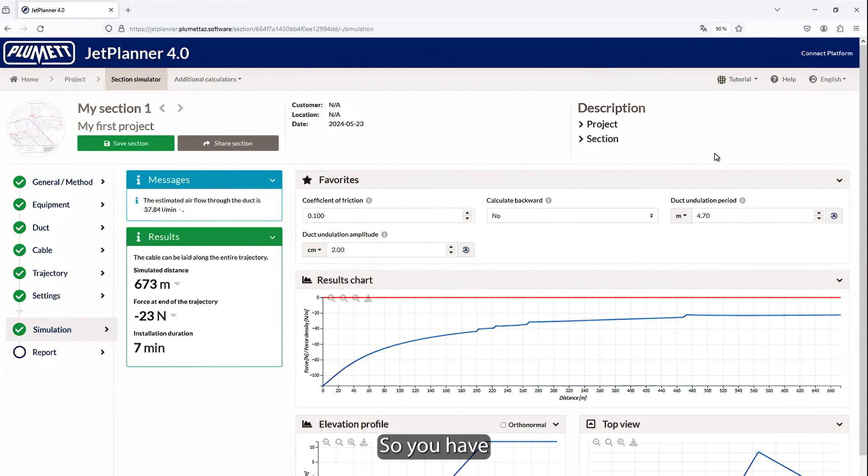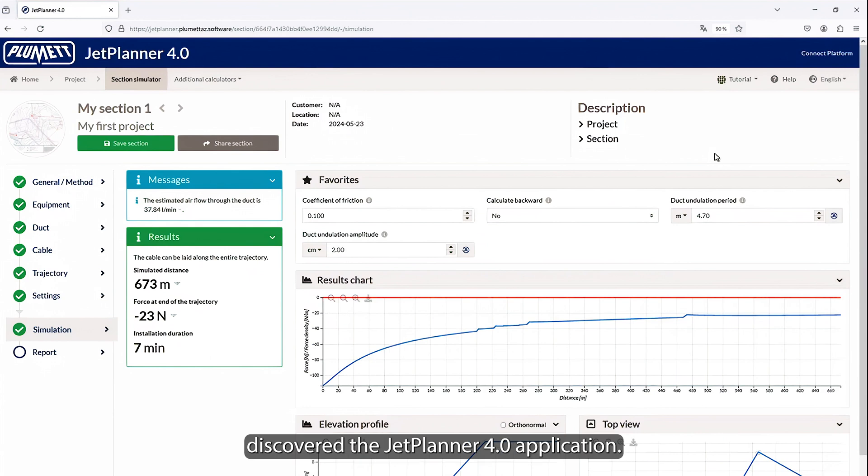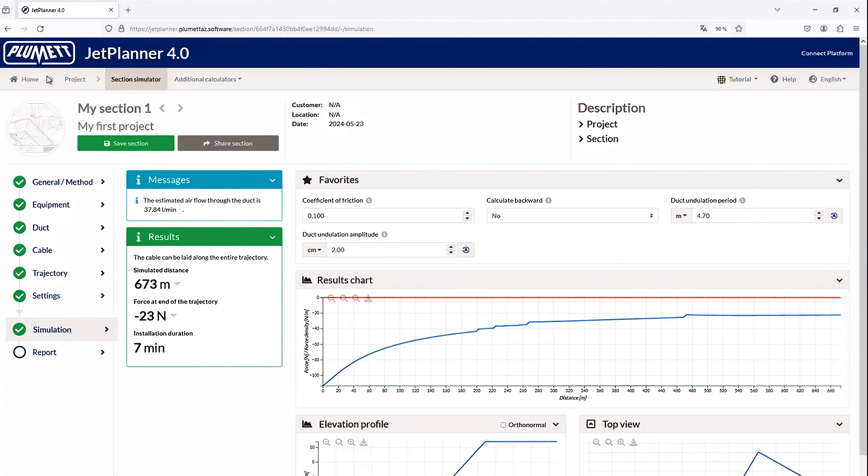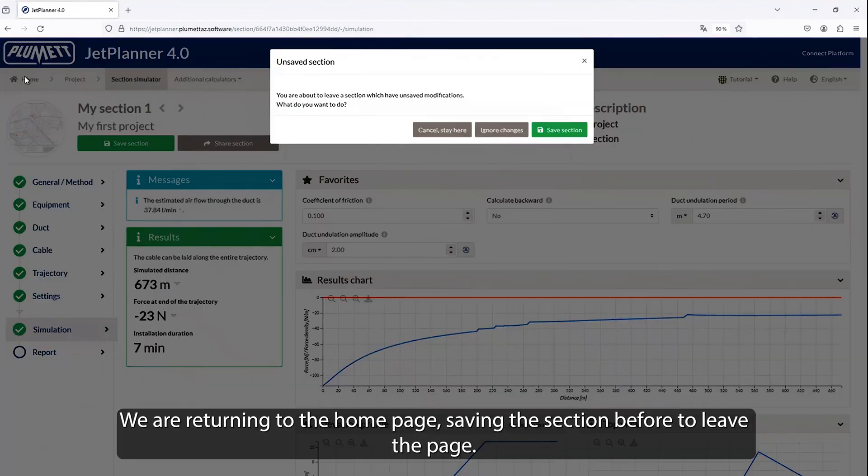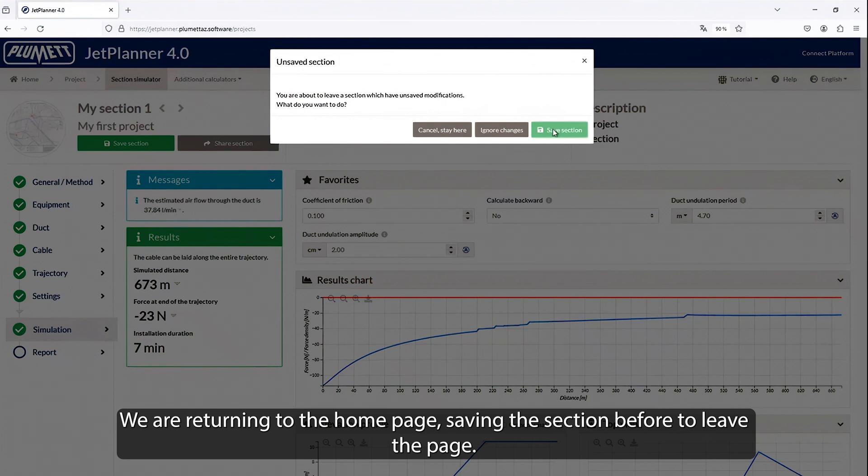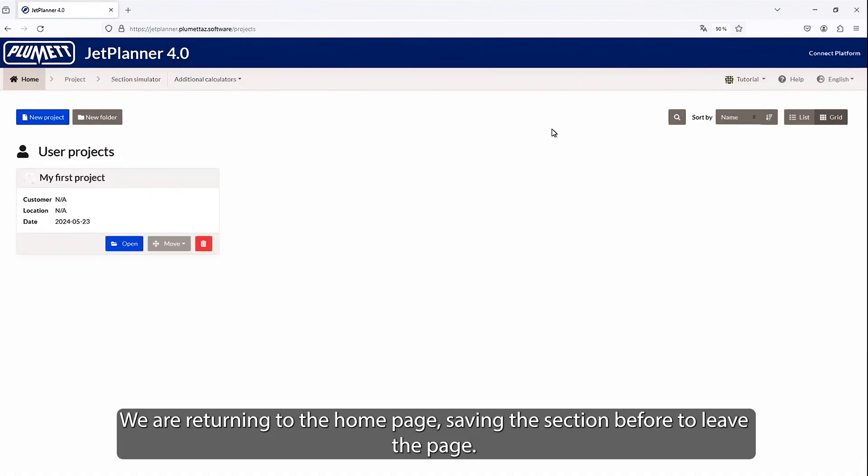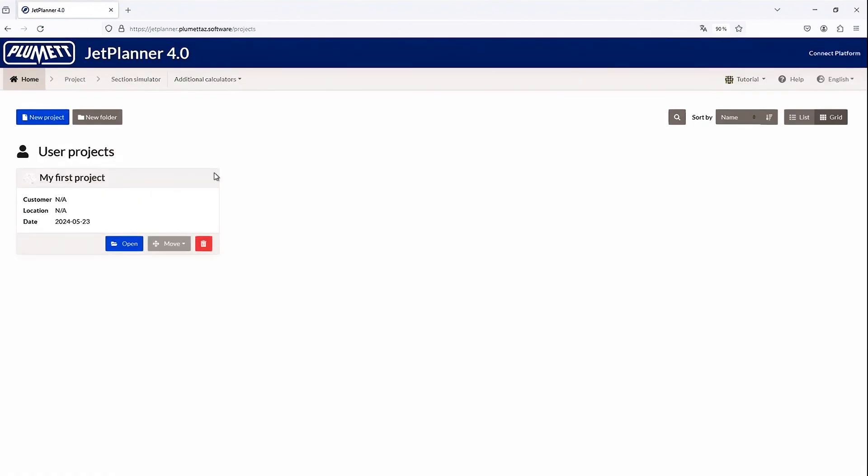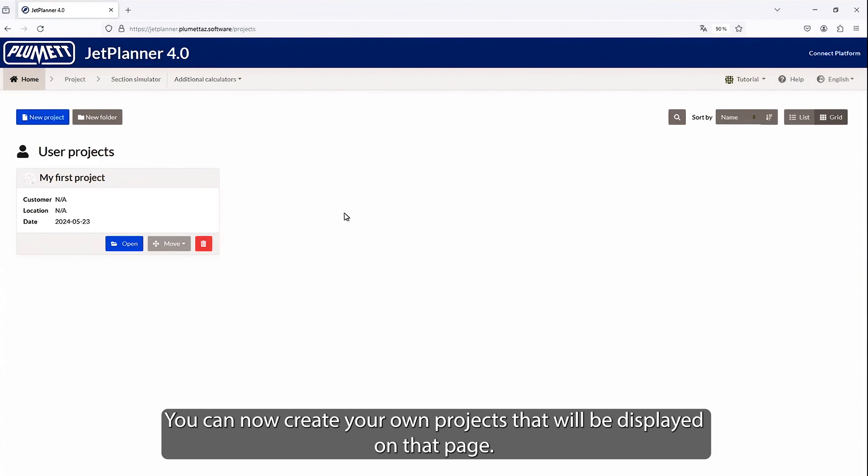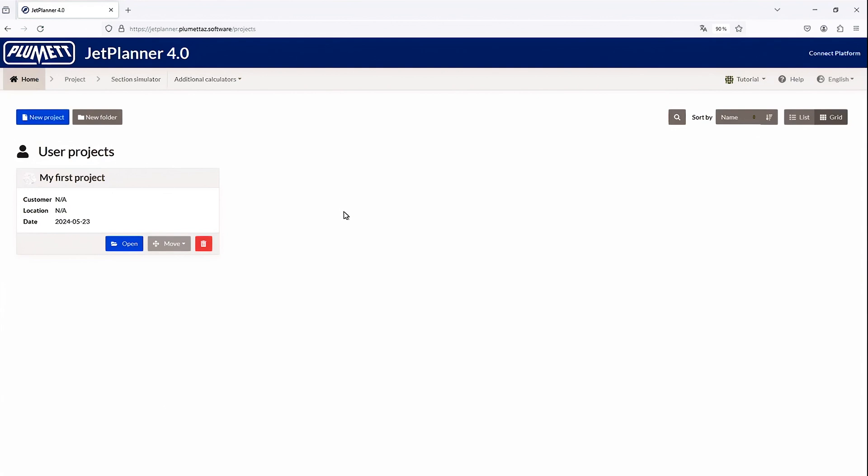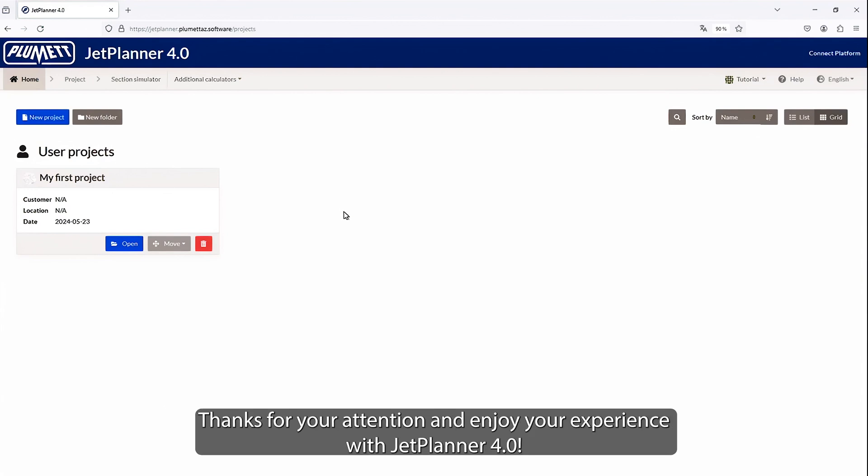You have discovered the JetPlanner 4.0 application. We are returning to the home page, saving the section before to leave the page. You can now create your own projects that will be displayed on that page. Thanks for your attention, and enjoy your experience with JetPlanner 4.0.